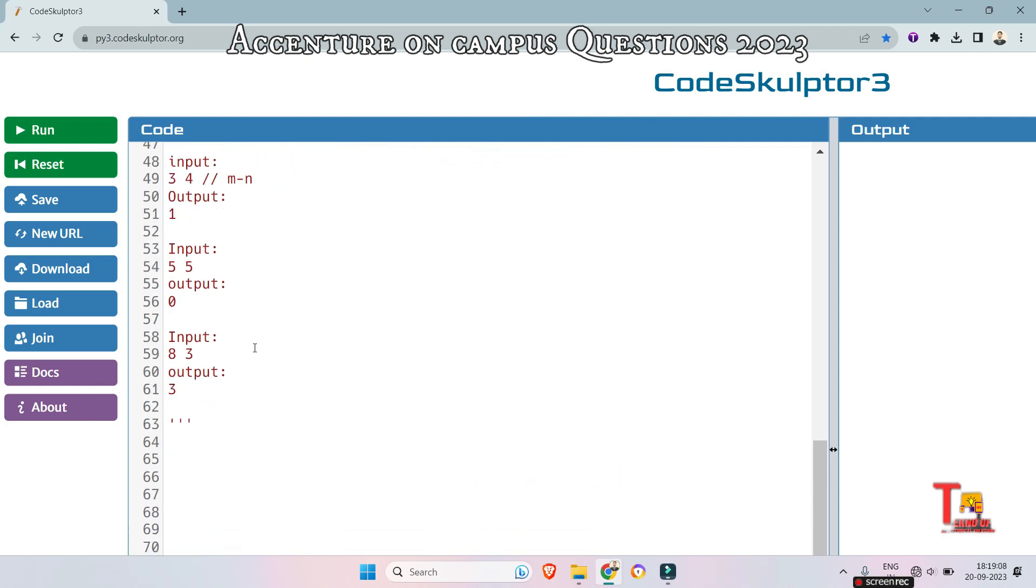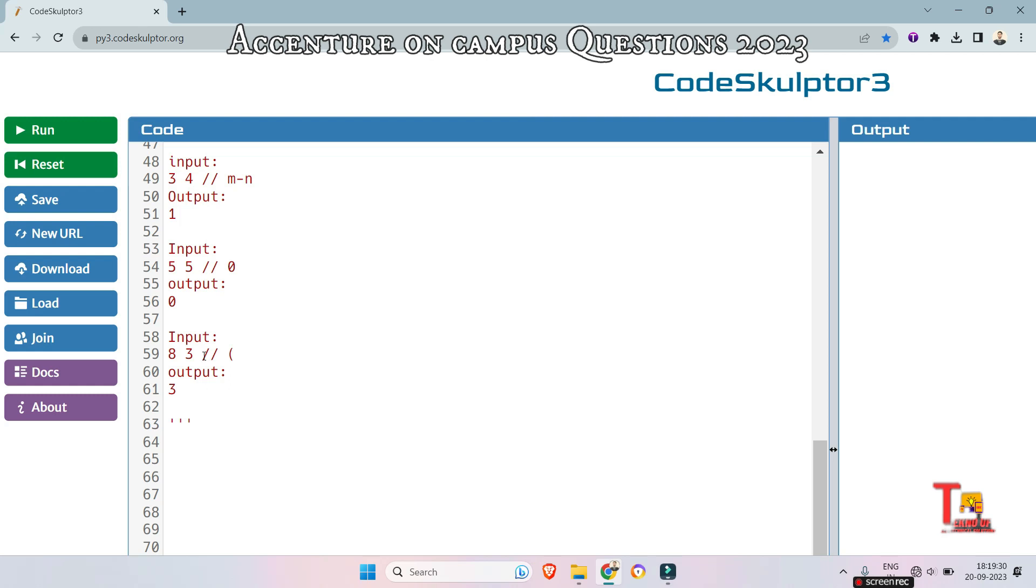And when they are equal, just return 0. This will be the minimum number of operations. And when n greater than m, then what can we do? We have to actually increment the m value by plus 2. So what we can do is we can just divide the subtraction between them by 2 and then add the remainder after that. So n minus m divided by 2, plus n minus m mod 2. So this will return the minimum number of operations to make them equal. I hope you have got the logic.